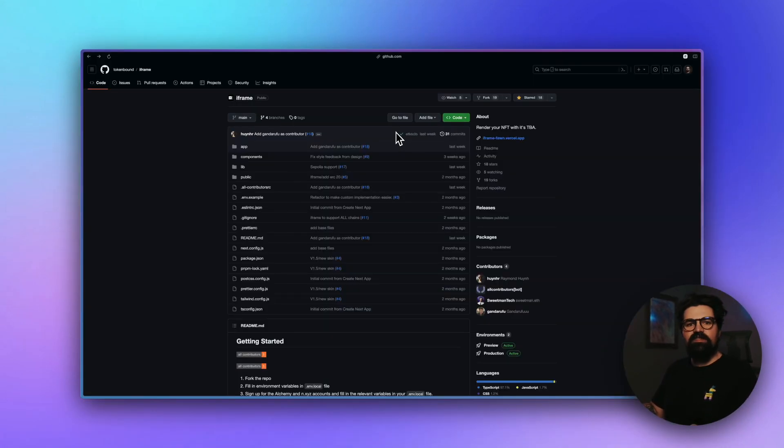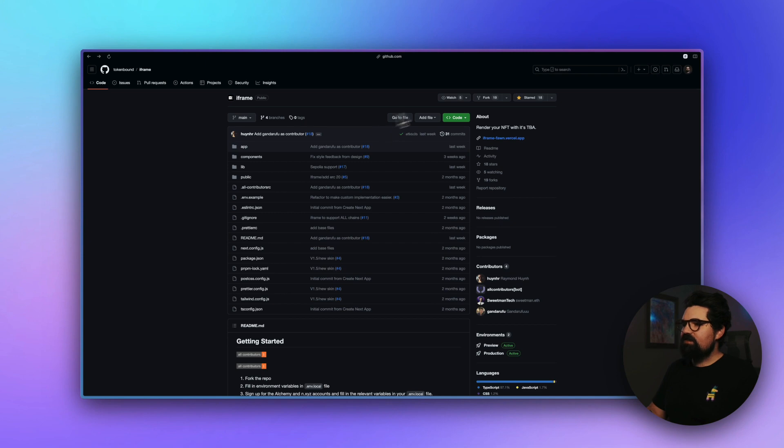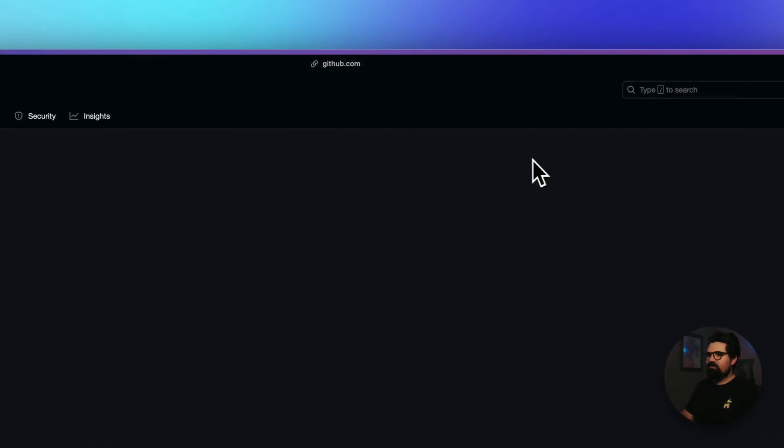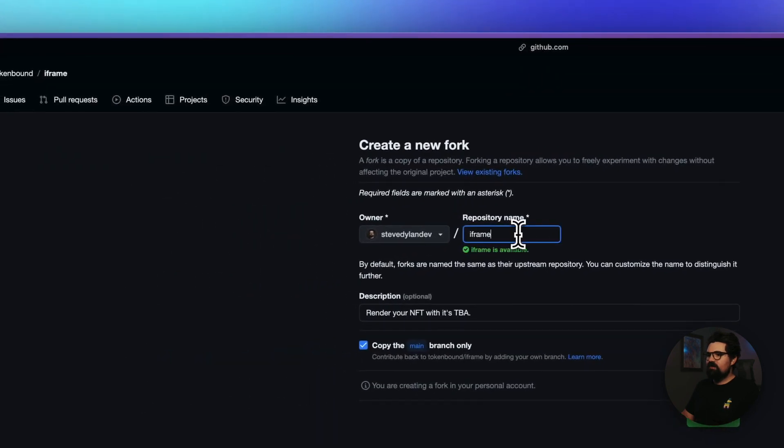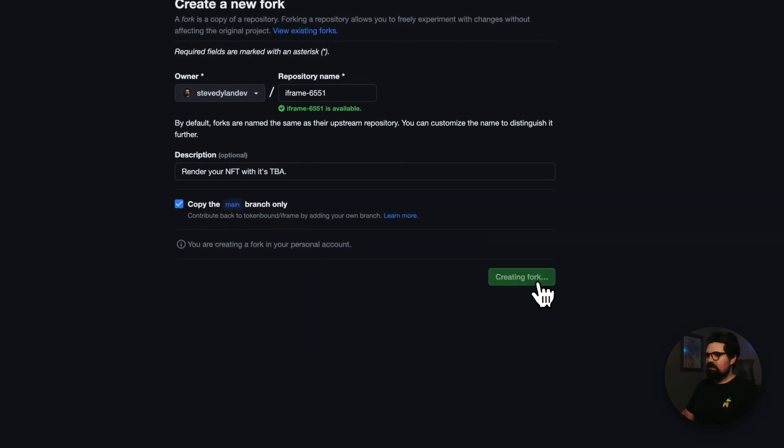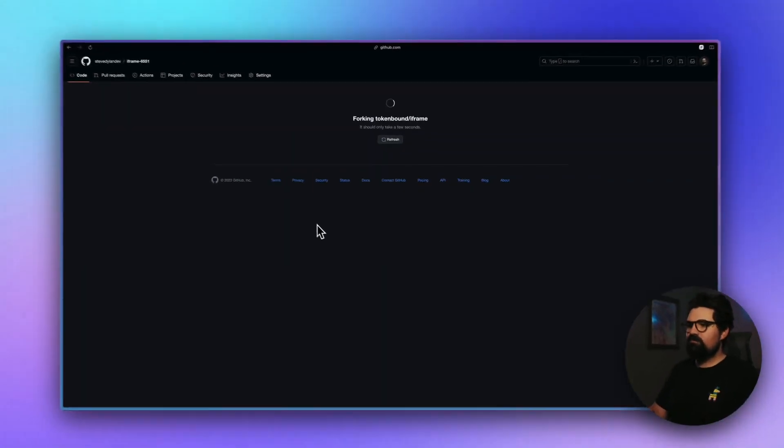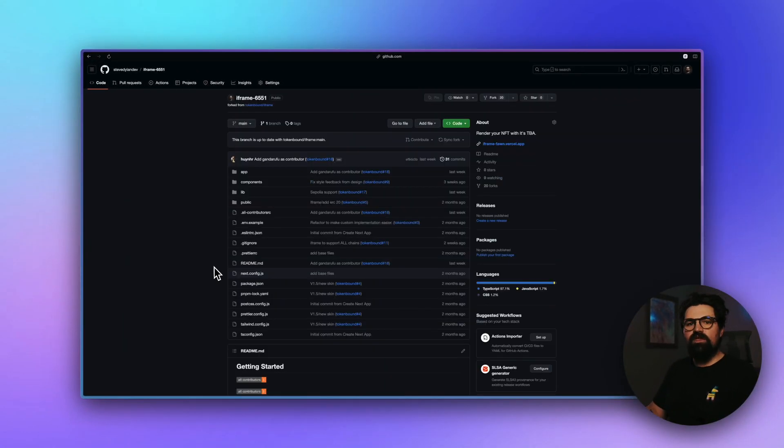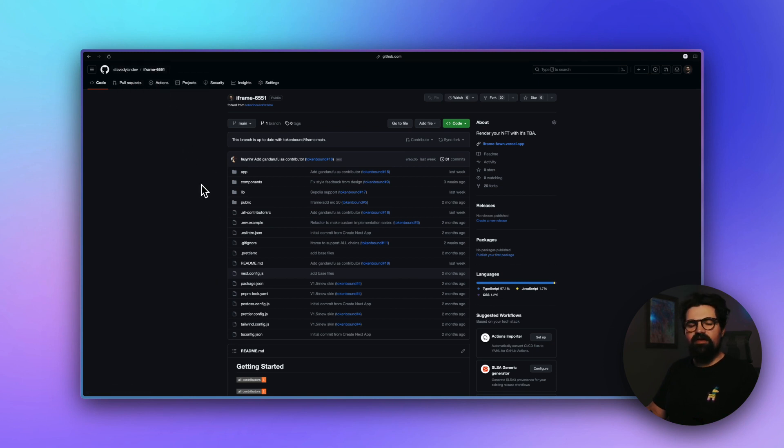The next thing we need to do is go to GitHub and go to the repo of the token bound iframe. This is made by the people who have been creating ERC 6551. And we just need to log in and fork this repository so it'll show up in our account. So I'll just click fork and I'll just call this iframe 6551 and do create fork. Once that's done, you should see it under your own account and the name of the repo.